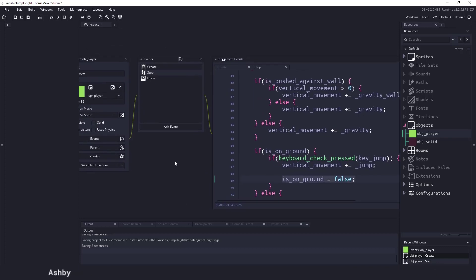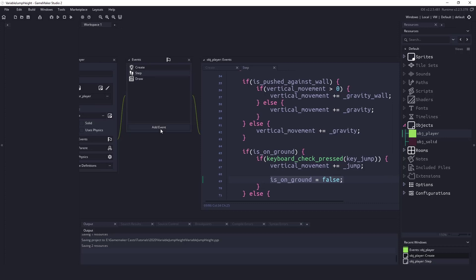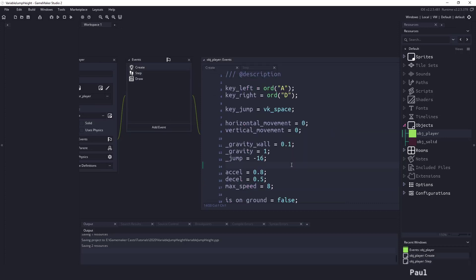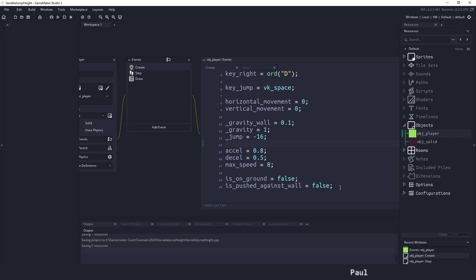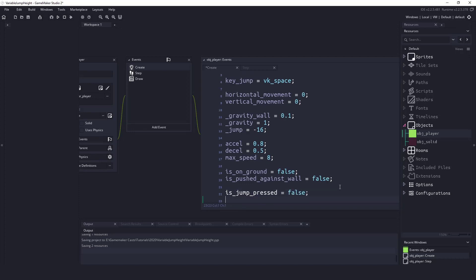So we're going to keep this pretty simple and I think the simplest way to do this is to create a couple of variables in the create event. So down here at the bottom we're going to need a variable to tell us when we've pressed the jump key and when we've released the jump key. Let's do those two first. So we'll say is_jump_pressed equals false and is_jump_released equals false.